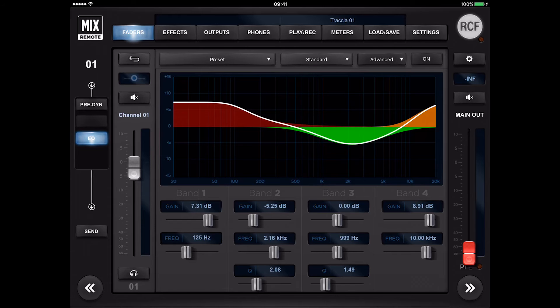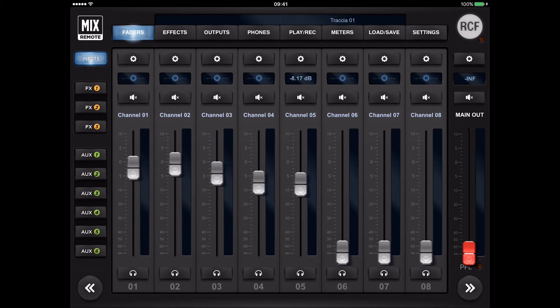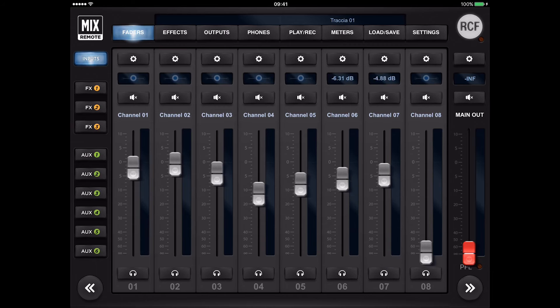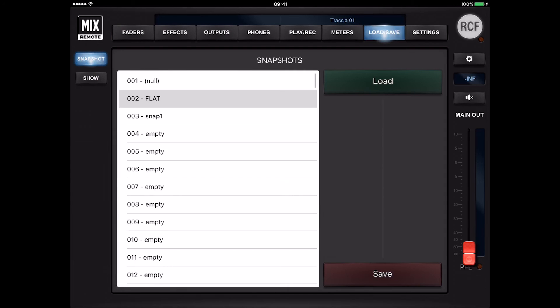Therefore, you avoid affecting output settings such as level, equalization, and monitor buses. A change in snapshot does not modify the output settings that are usually prepared during the soundcheck directly in the venue of the live act.